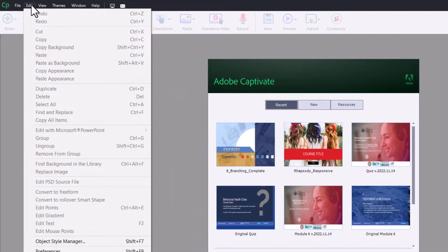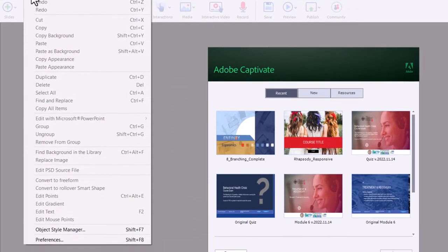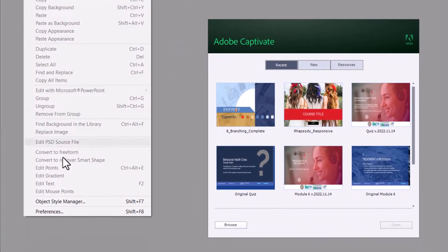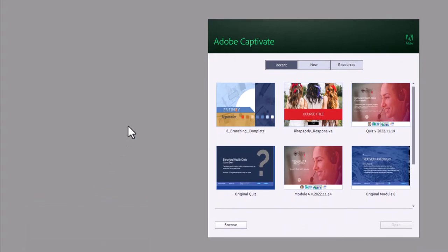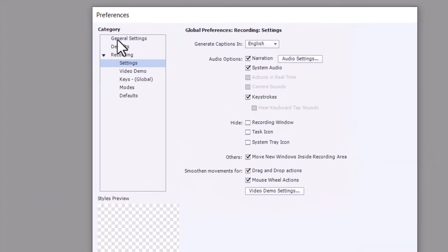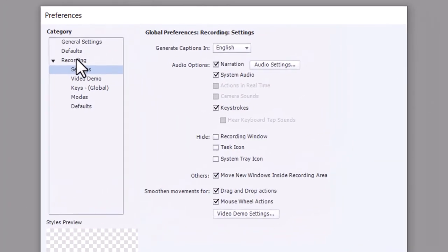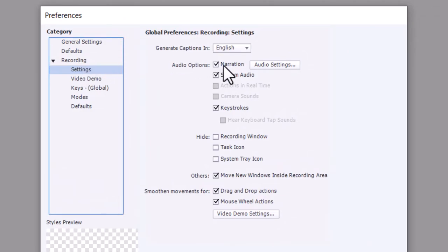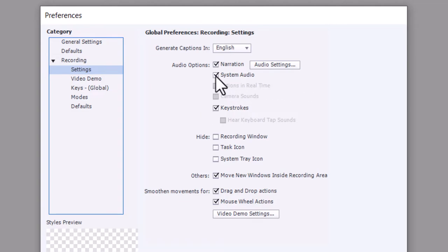From here we're going to navigate to the Recording category and select Settings. From there you'll see some of the defaults that you can set for recording software simulation. Presently system audio is selected, so if I don't want to record system audio in the future, I can simply unselect this.